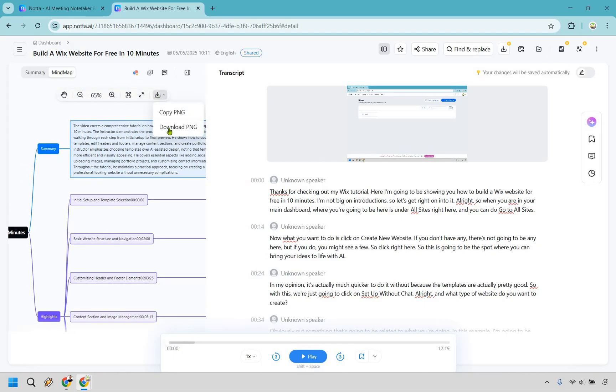and it has some more notes there that go with each section. Of course, what you can do here, you can copy it or just download it. And you're going to have that to use as well. So not only given a transcript in the first place, but summarize and mind map, which I think is very beneficial.